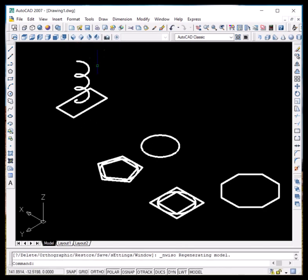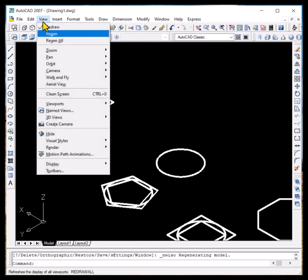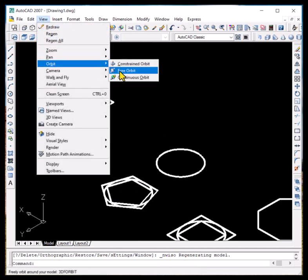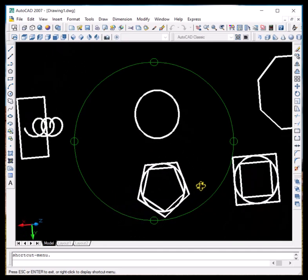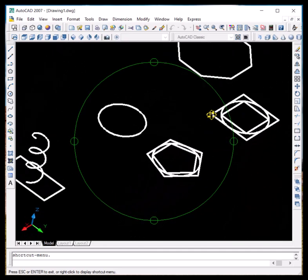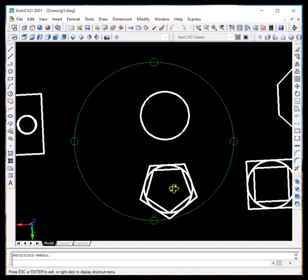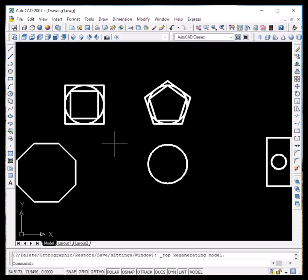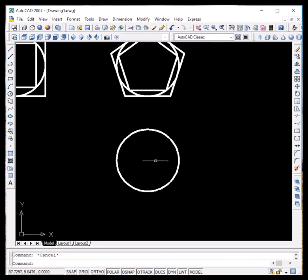Here we can see the helix that has been drawn. If we go to free orbit we can visualize how the spring or spiral shape looks. The top and bottom radii are the same — equal to 3 — so in the top view we can't see the difference, but in the 3D view we can see the number of turns. By default the number of turns is equal to 3.